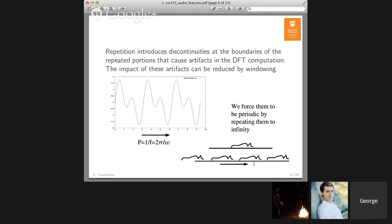When you cut your signal and analyze a segment using the DFT, the DFT assumes that the segment repeats periodically. Depending on how exactly you cut it, there might not be a good point to do the repetition — if the signal starts at zero but my window size cuts it at a peak, I will have a discontinuity when I repeat it. So we need to reduce the effect of that discontinuity, and that can be done by a process called windowing.